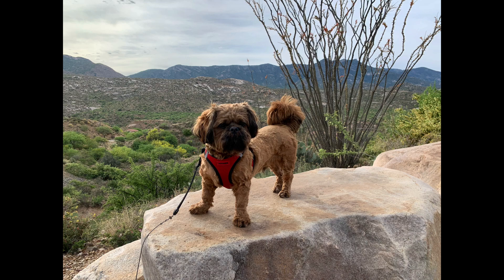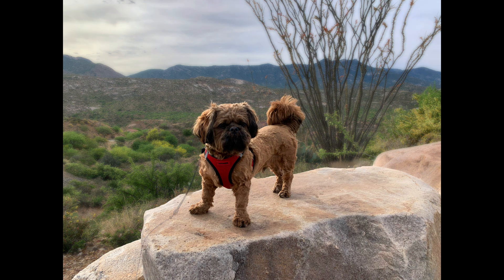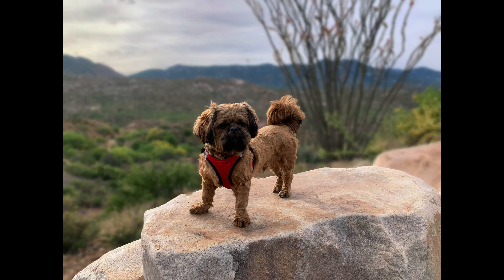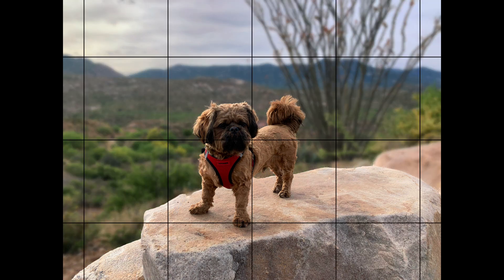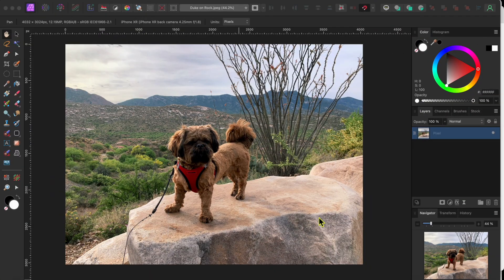Welcome back everyone. Have you ever taken a picture with your mobile phone and then later wanted to blur the background to simulate a shallow depth of field? For example, I wanted to change this image of our dog Duke from the original to this edited version with a blurred background. Let me show you how I did it in Affinity Photo 2.